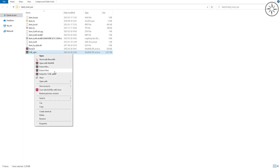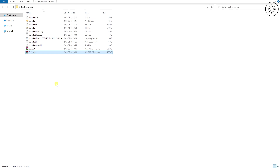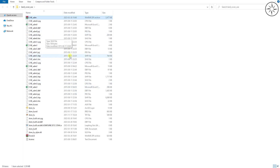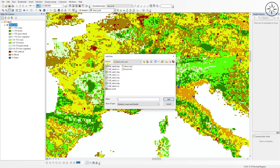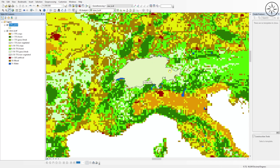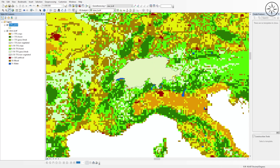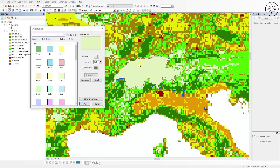After the download, right click on the zip file and click 'Extract Here' to unzip it. We got a bunch of files. Go back to ArcMap and add the shapefile. Click Add Data, navigate to your work folder, and use the Administrative 0 file. We now have the boundary of Switzerland. I will change the symbology and click OK.